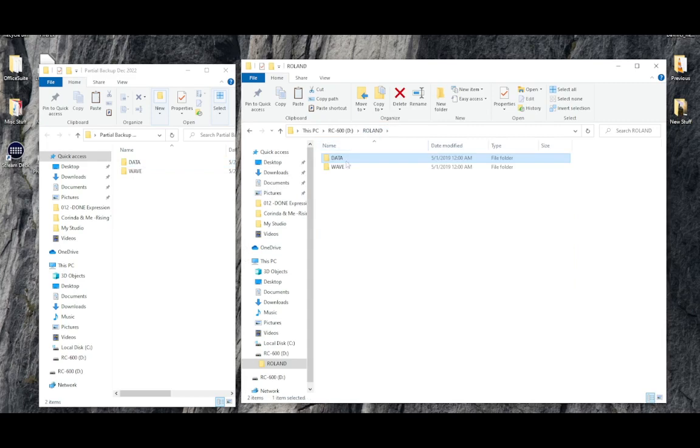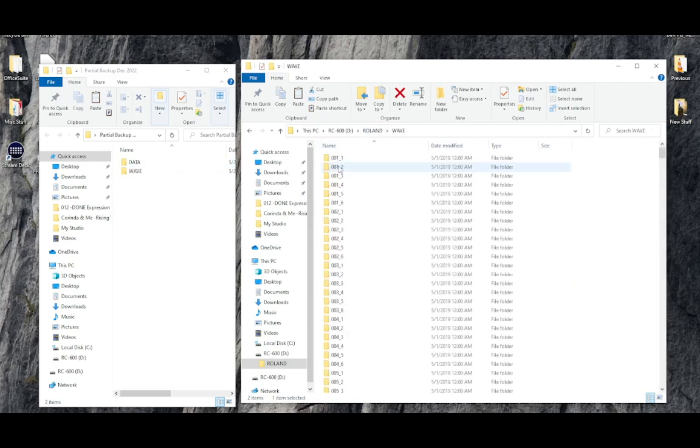And we can look now inside the WAV folder. Double clicking that.